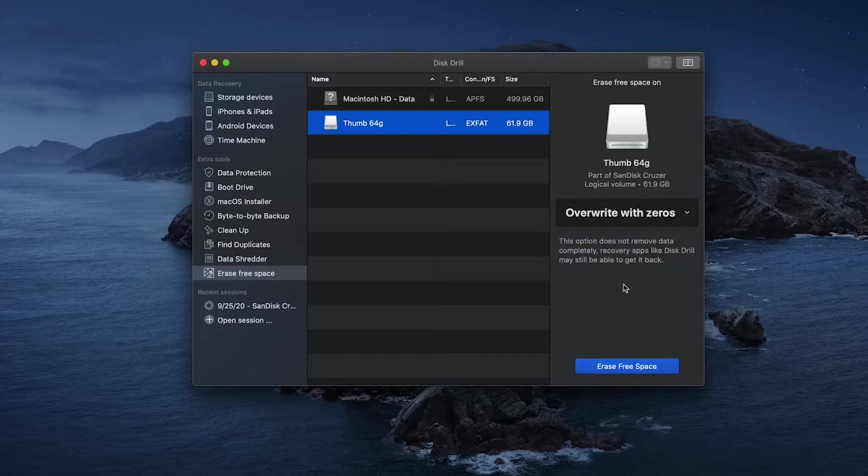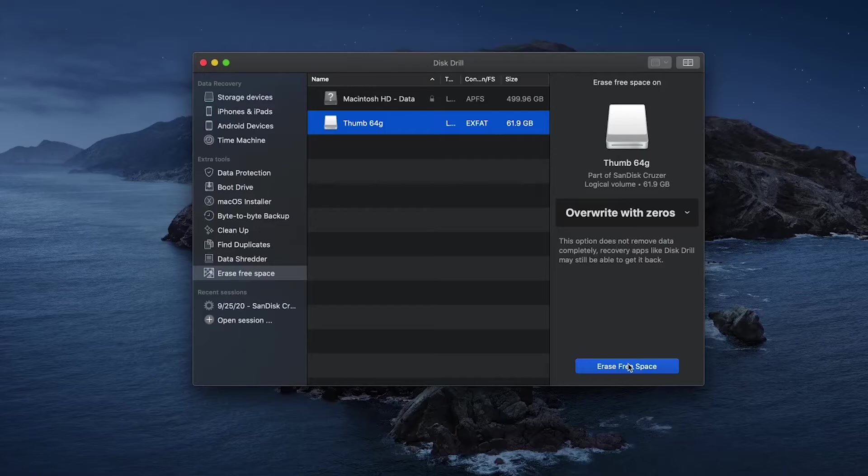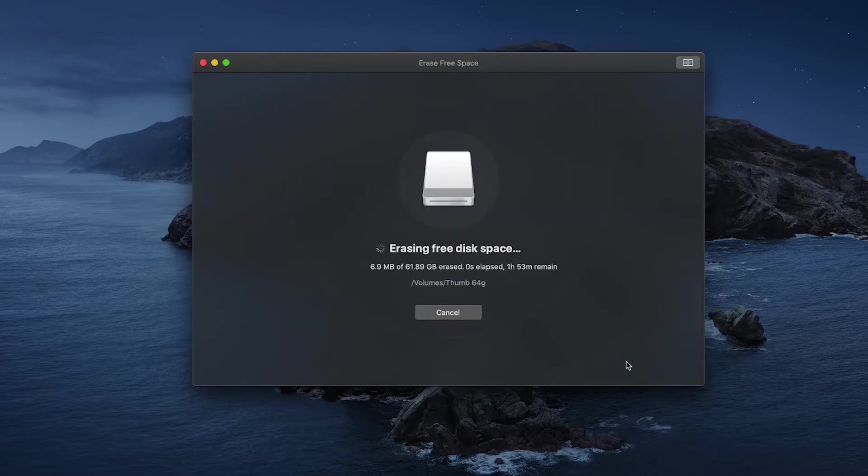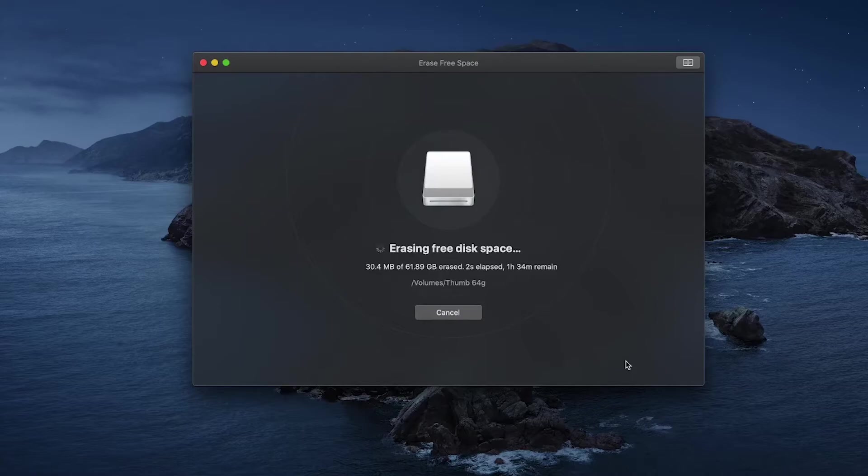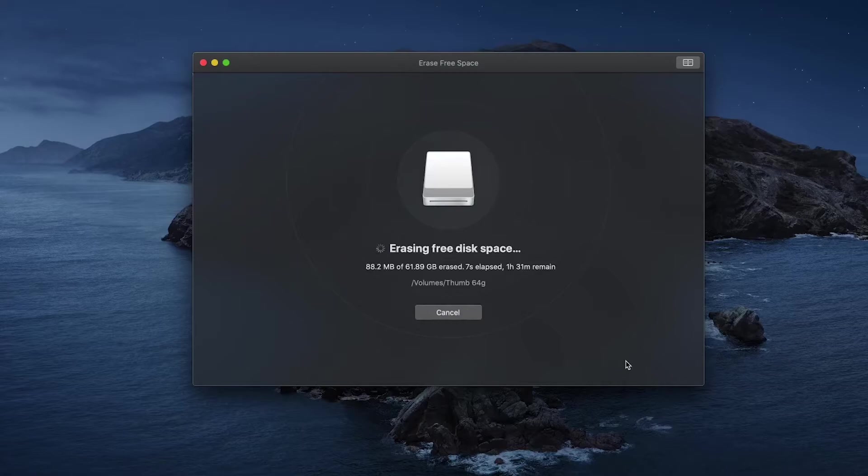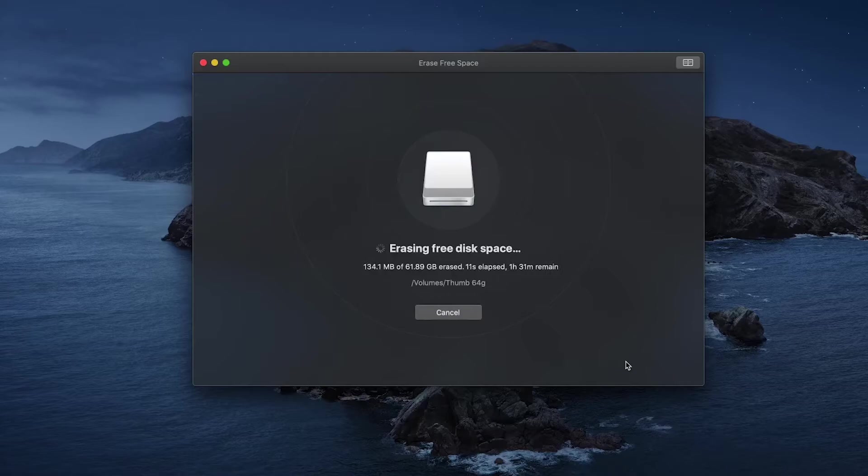After you select the method that you would like to use, simply click the big blue Erase Free Space button at the bottom of the screen in order to begin the erasure. Just note that the stronger the method you pick to erase your data, the longer this process will take, and also the bigger the drive is, the longer it will take as well.